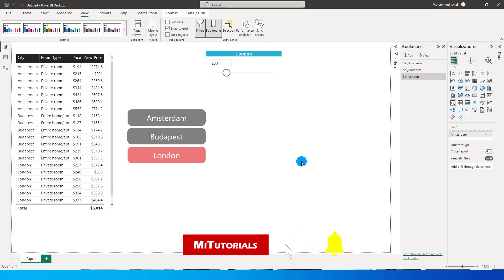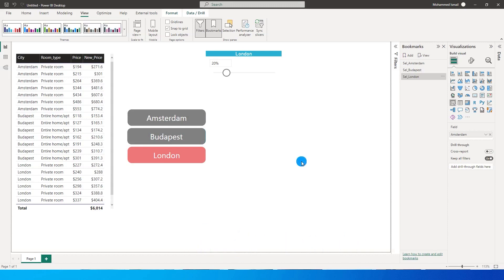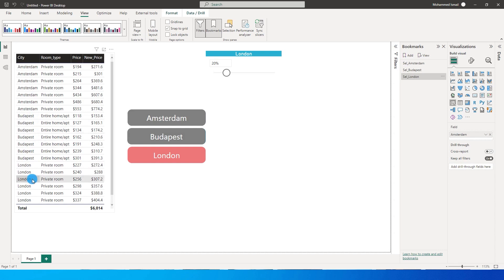Hello everyone and welcome to my channel MITorials. Recently a user posted a query where they wanted to dynamically increase the prices of properties in various cities. For example, I have three different cities: Amsterdam, Budapest, and London. I want to increase property prices by 10 percent in Amsterdam, 20 percent in Budapest, and 30 percent in London. So how can we do that using a slicer?